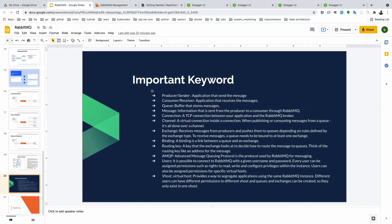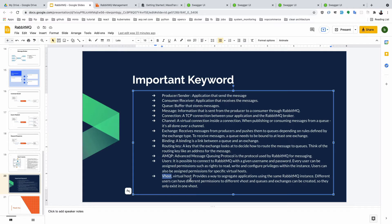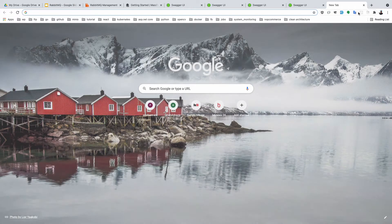Exchange receives messages from the producer and publishes them to a queue depending on rules defined by the exchange type — you already understand that. An important topic is virtual host, which provides segregation of applications using the same RabbitMQ instance, meaning you use a single instance for multiple applications.